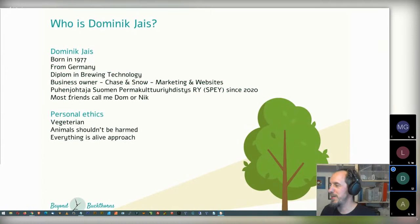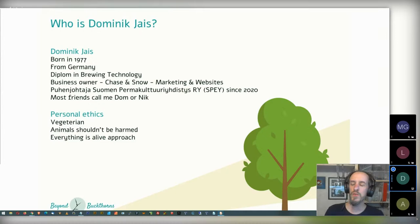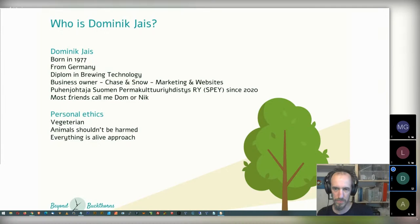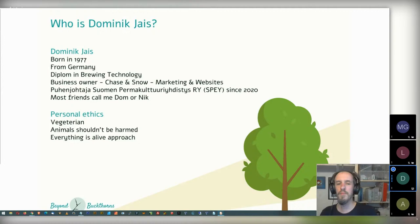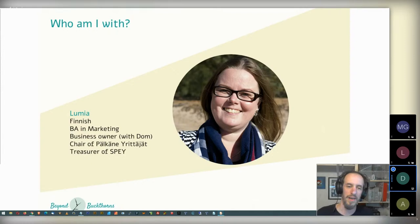Who is Dominic Chase? I was born in 1977 in Germany, Bavaria. I have a diploma in brewing technology from the Technical University of Berlin, currently a business owner — the company is called Chasing Snow, about marketing and websites. I've been in Jochtaya since 2020. Most of my friends call me Dom or Nick. My personal ethics are simple: I'm a vegetarian, animals shouldn't be harmed, and I have an 'everything is life' approach. I'm with Lumia — she's my wife, she's Finnish, has a BA in marketing, and is co-owner of Chasing Snow.